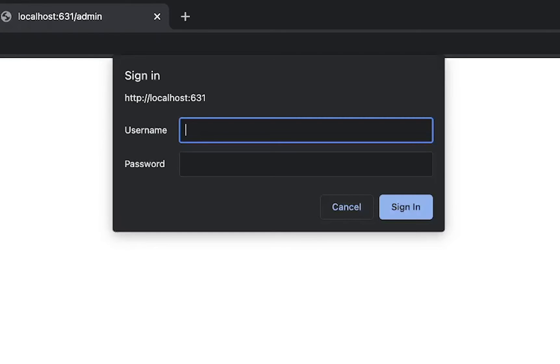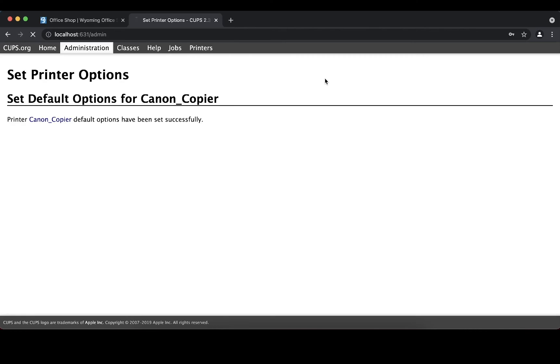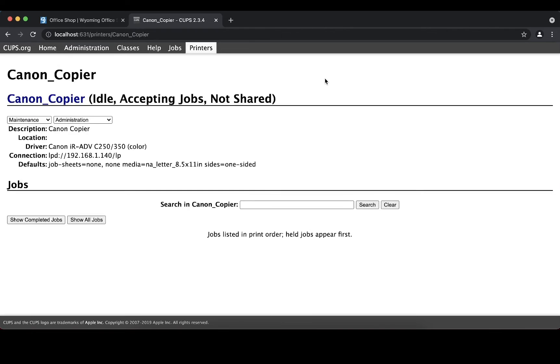You will be prompted to enter an administrator's username and password. Once the web page refreshes, you are all set with the new default options.